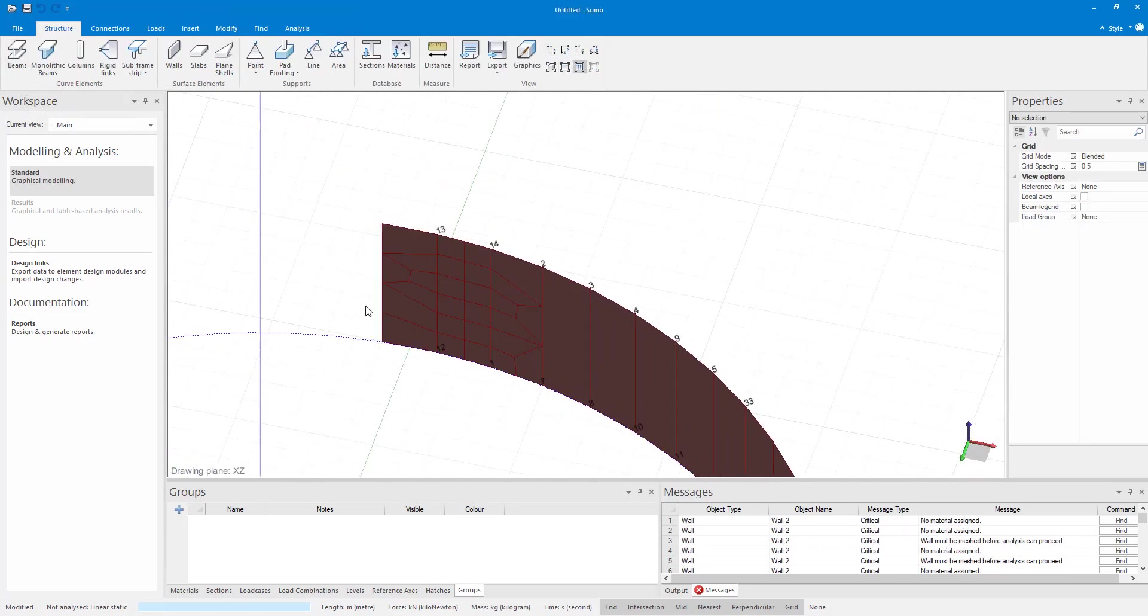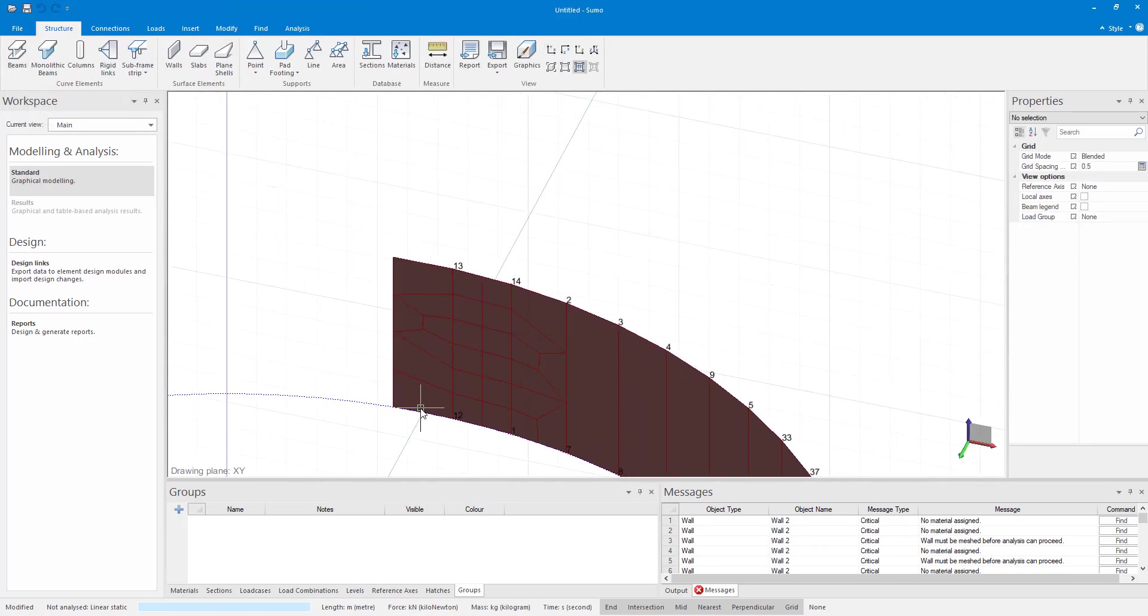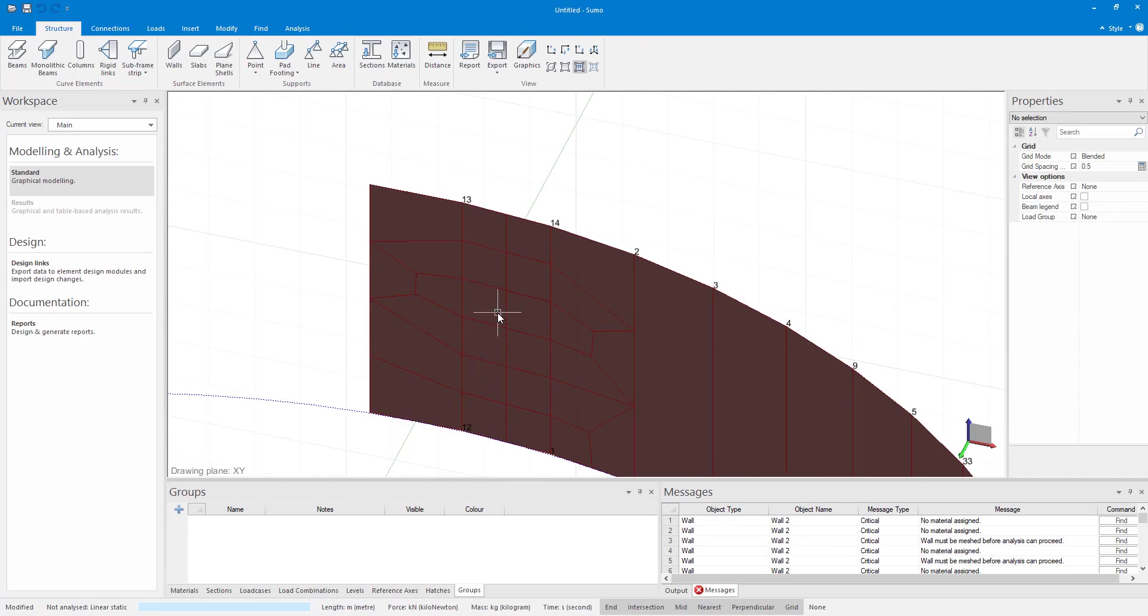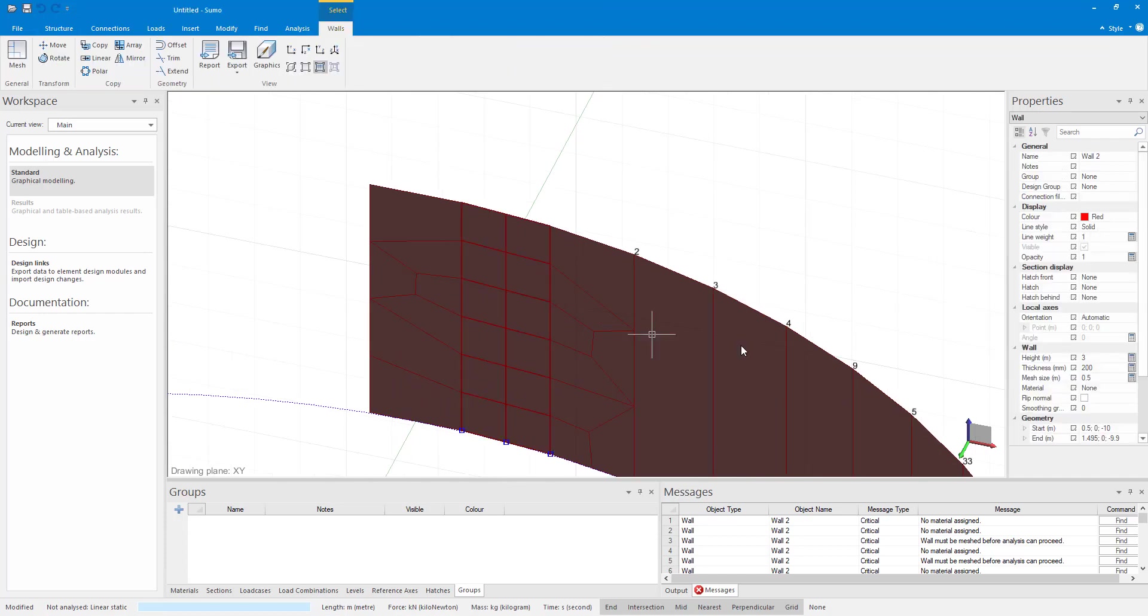We can also copy plain shells in this manner and the walls or shells can now be copied in the vertical direction.